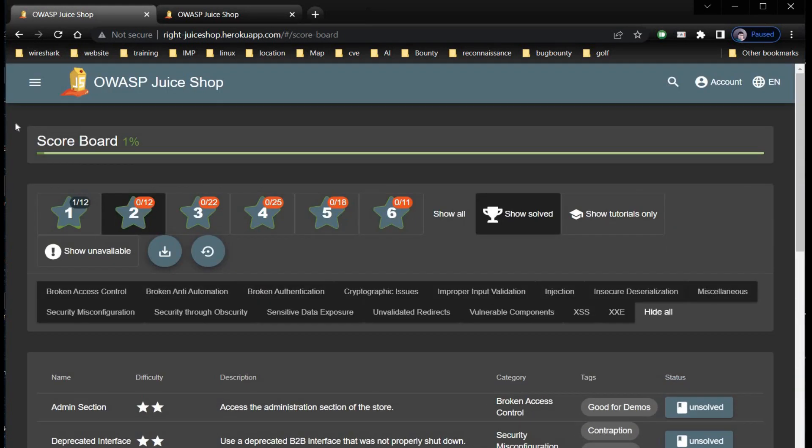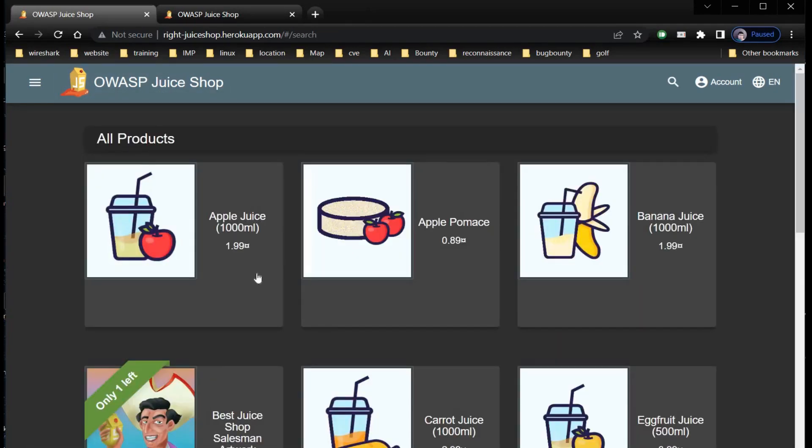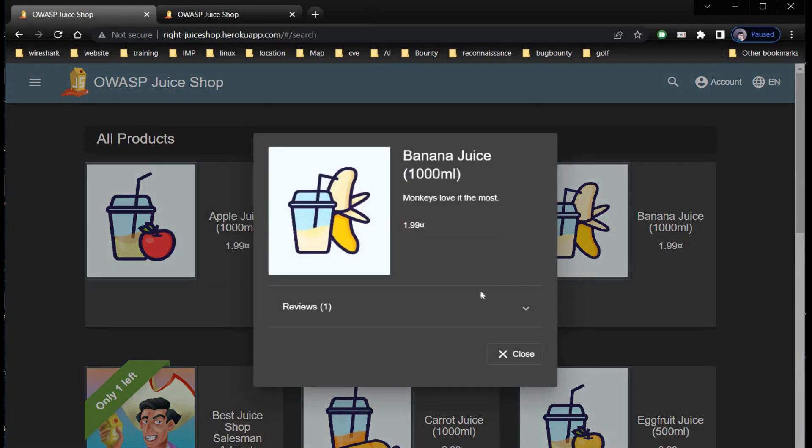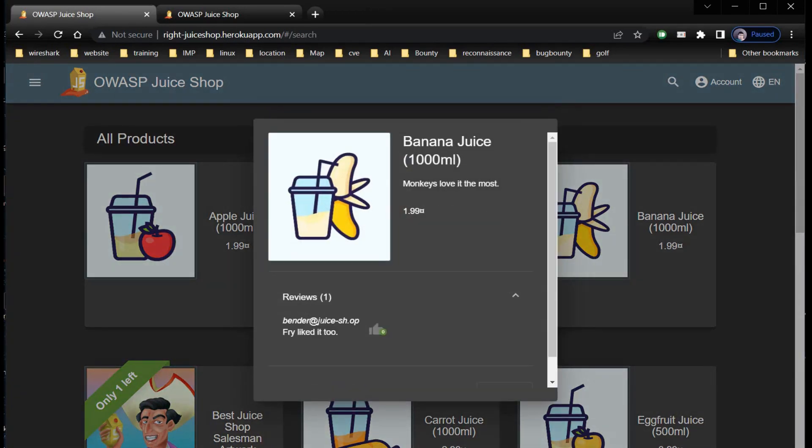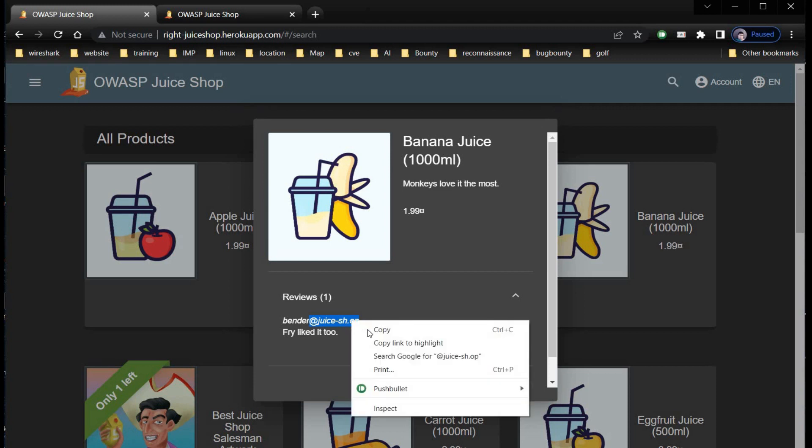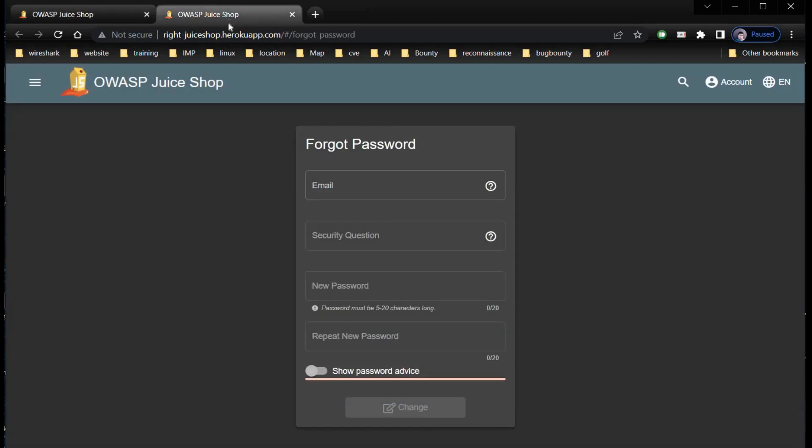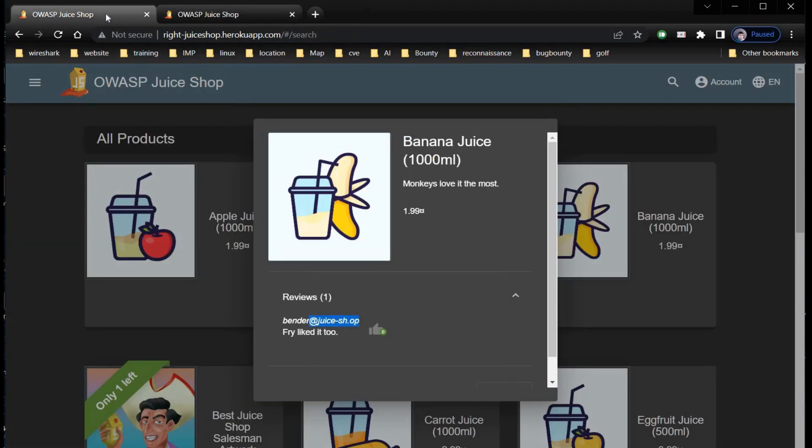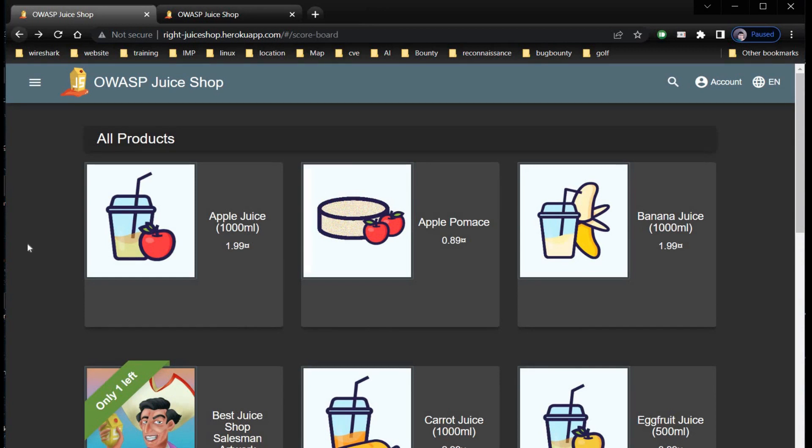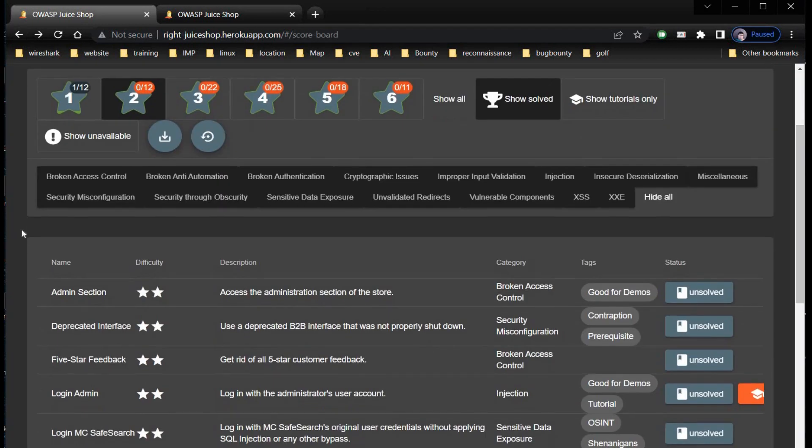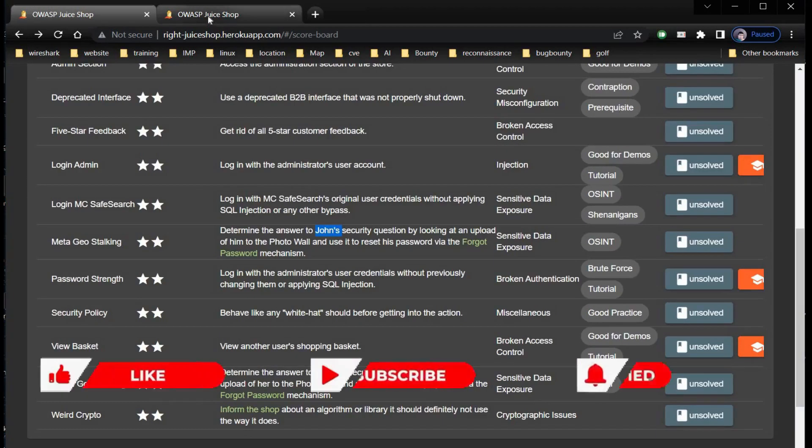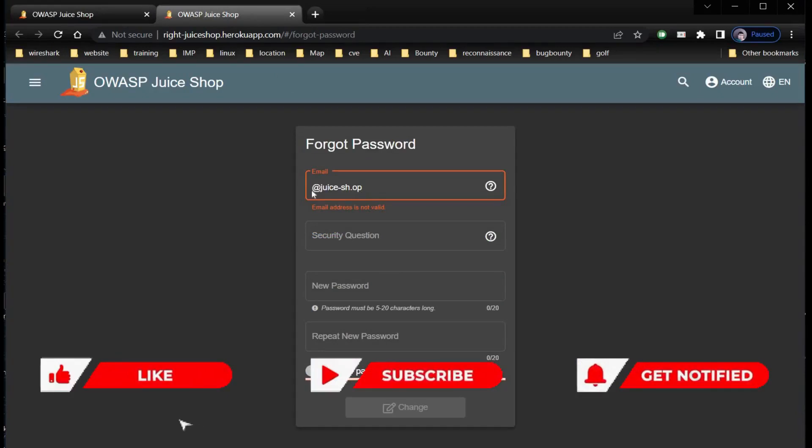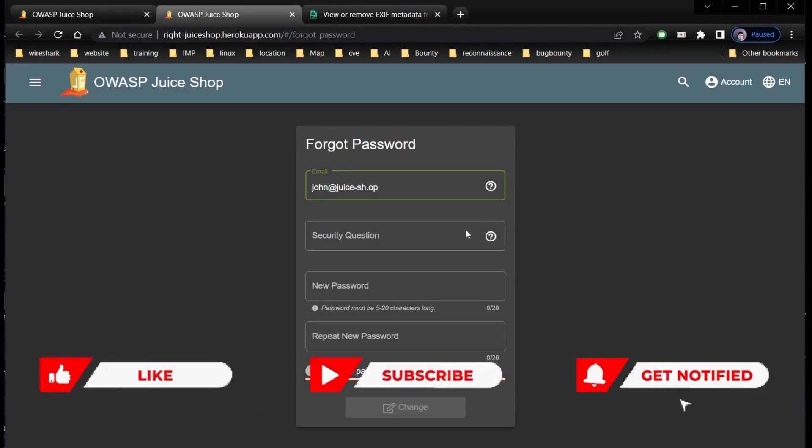This gives us the domain under which IDs are registered. In this case, it's juice-sh.op. Copy and paste it in the login page. Let us recheck the name of the client in the description - it's John. Now the email ID is john@juice-sh.op.